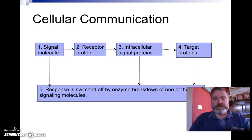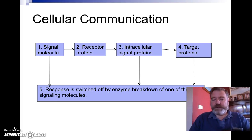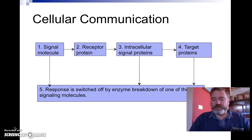In cellular communication, we often have a signaling molecule that is received by a protein on the surface of a cell. Then within the cell, we see intracellular signaling proteins creating a response. That response finds the target protein on the next cell and on it goes. There are also opportunities at each stage to switch it off, often by an enzyme being produced to break down the signaling molecule.